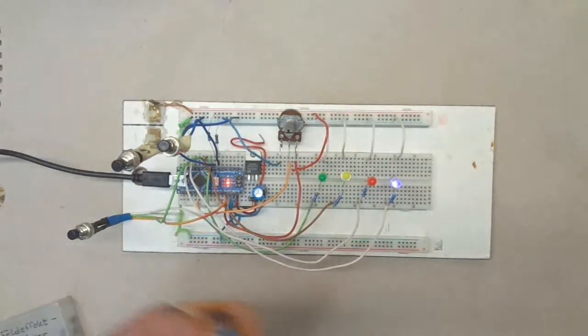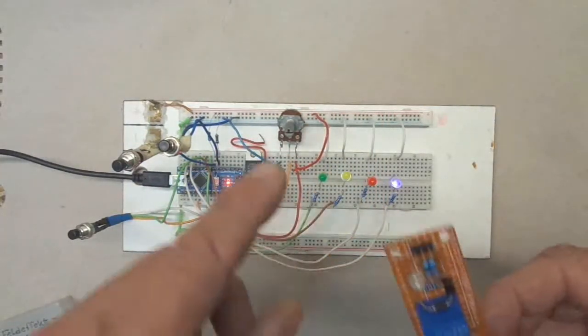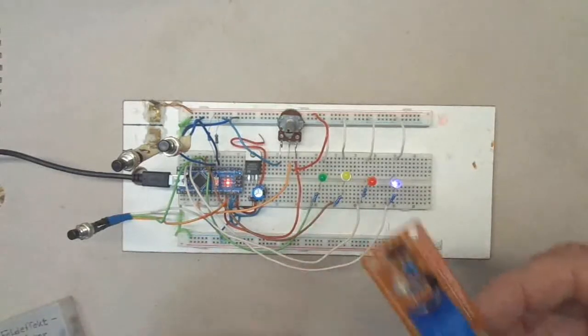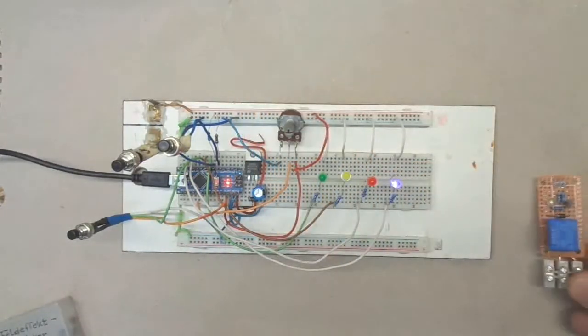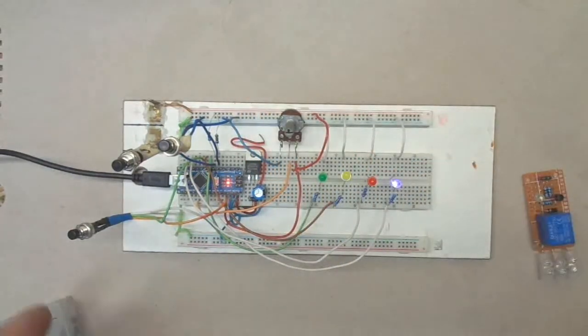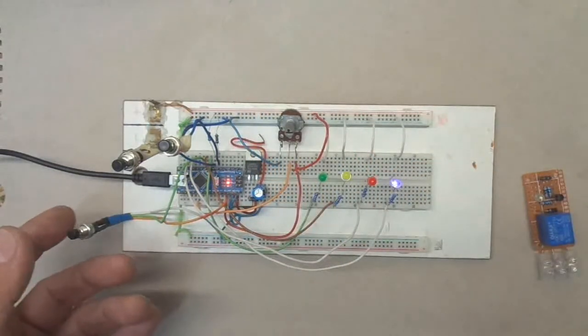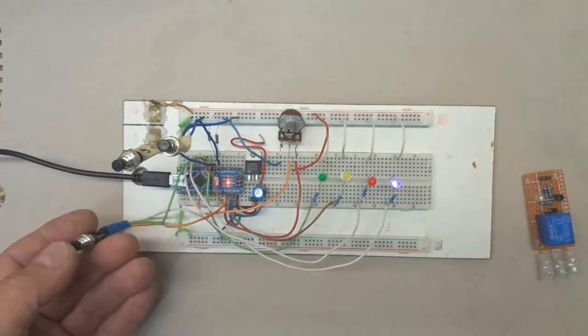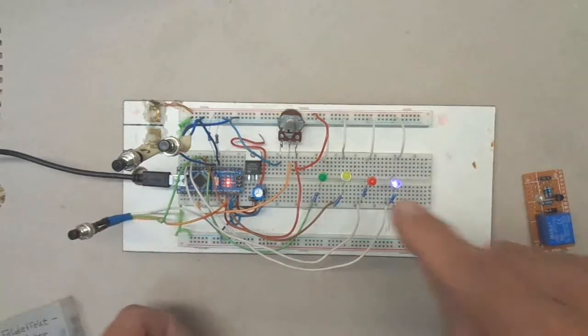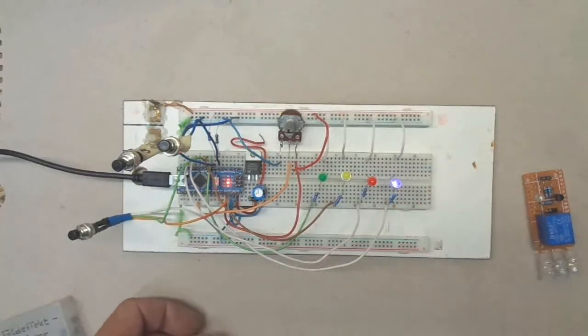So first I want to try this without relay and then with the relay. Once I press the start button here, the saw will go on.